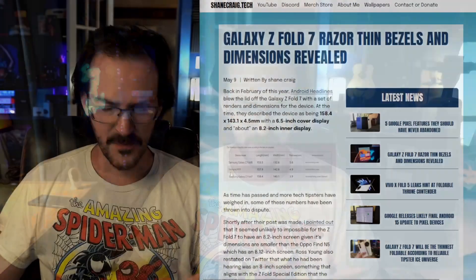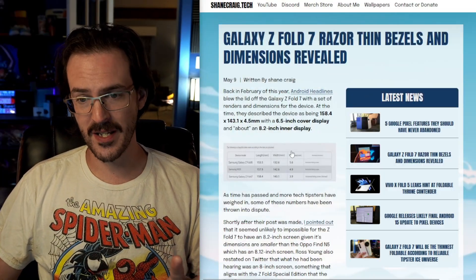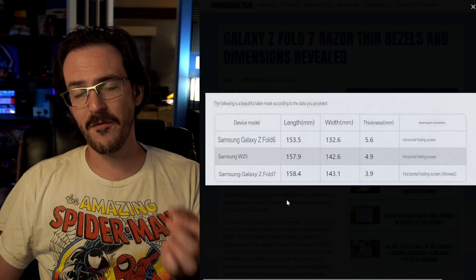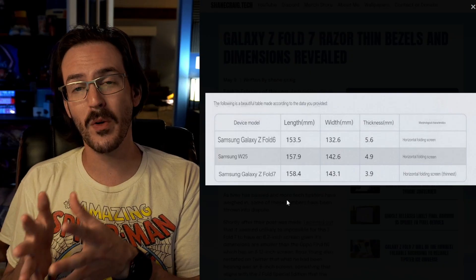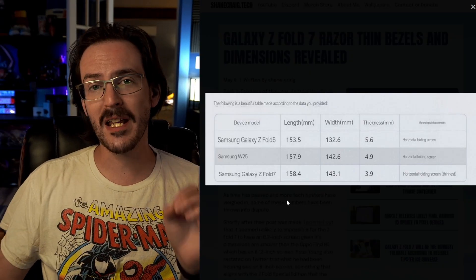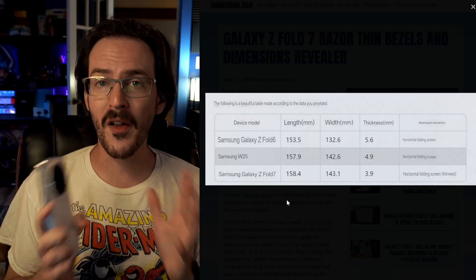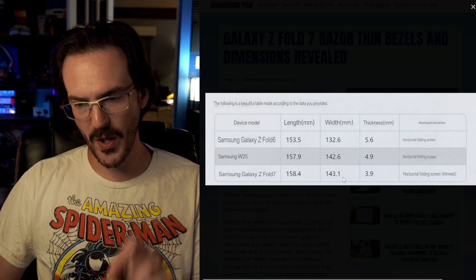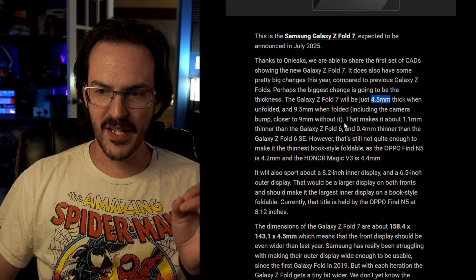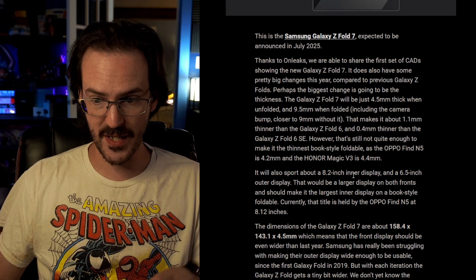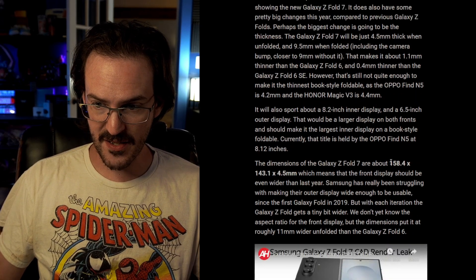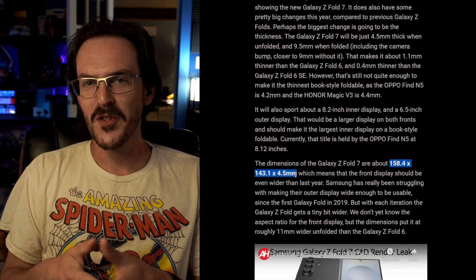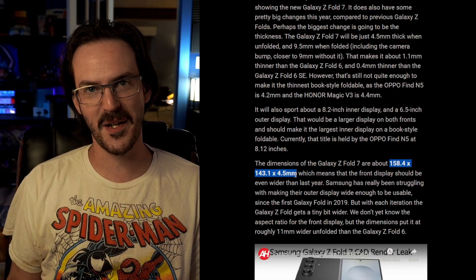And then, to complicate things even more, we got information from Ice Universe, who is a very reputable tech leaker, that the Galaxy Z Fold 7 would not be 4.5 millimeters thick, but would instead be 3.9 millimeters thick. That would make it the thinnest book-style foldable on the planet. But what's really weird about this was that the length and the width were the exact same numbers that Android Headlines, again, in collaboration with OnLeaks, who is a very reputable tech leaker, it's the exact same numbers as them. Just the thickness was changing.